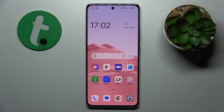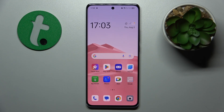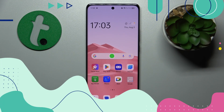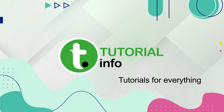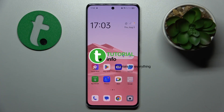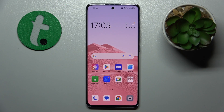Welcome to the Tutorial Info YouTube channel. In this video I will show how you can check the amount of available RAM you have on this OPPO Reno10 Pro. That's a very quick and simple thing to do.